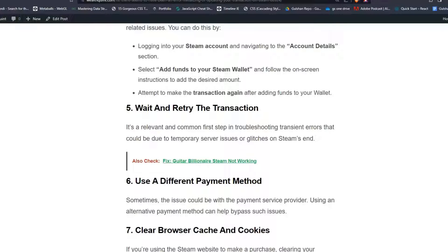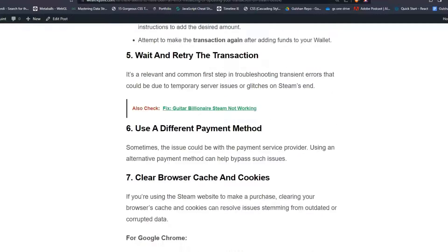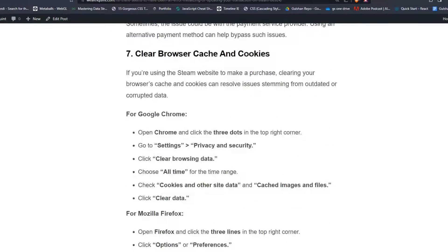Solution 6: Use a different payment method. Sometimes the issue could be with the payment service provider. Using an alternative payment method can help bypass such issues.